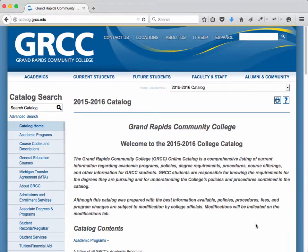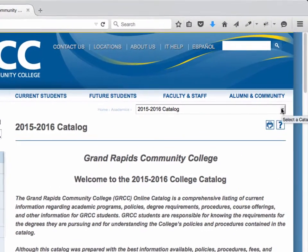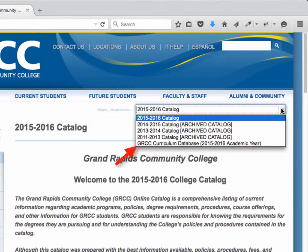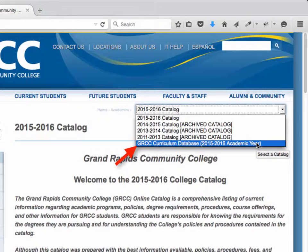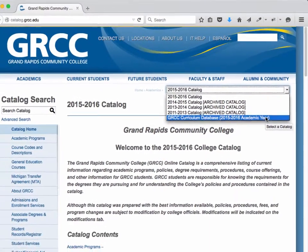Once you're there, you'll see a drop-down menu in the upper right-hand corner. Select it, and then go to your last option: GRCC Curriculum Database.